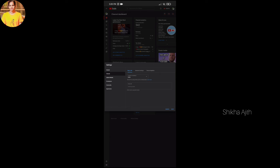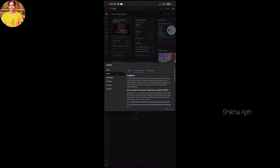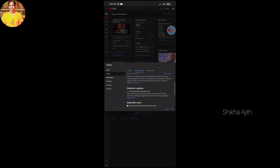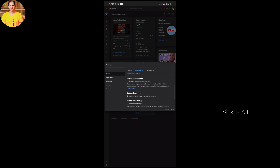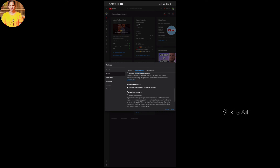We will advance to Advanced Settings. We will find the subscribe counter. We will enable this, and we will also show how to disable it.